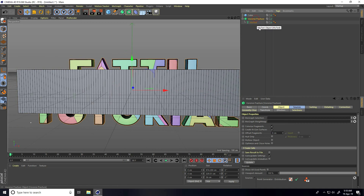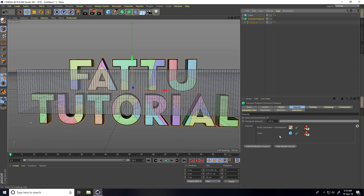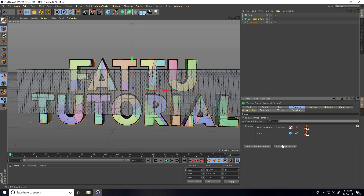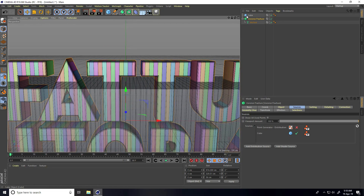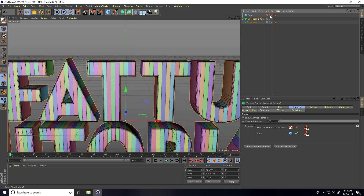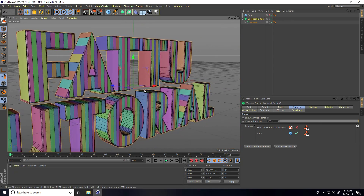Select the Voronoi Fracture, go to Source, select the cube, drag and drop it into Source, and hide point generation. Set distribution — yeah, see guys. You can hide the cube and hide on render. This is my pattern.